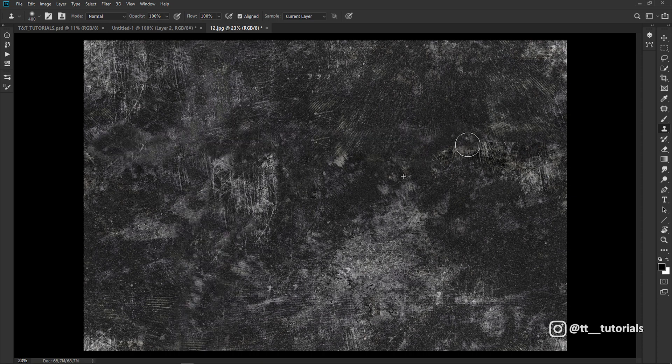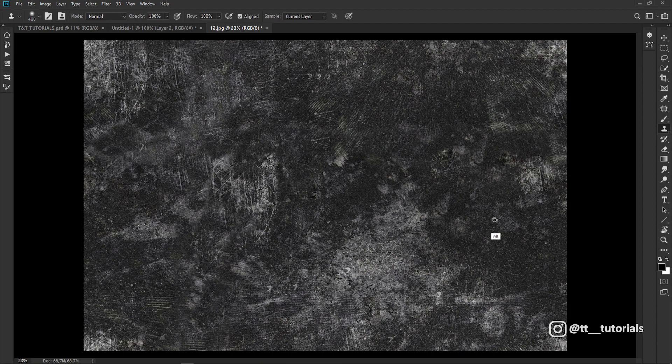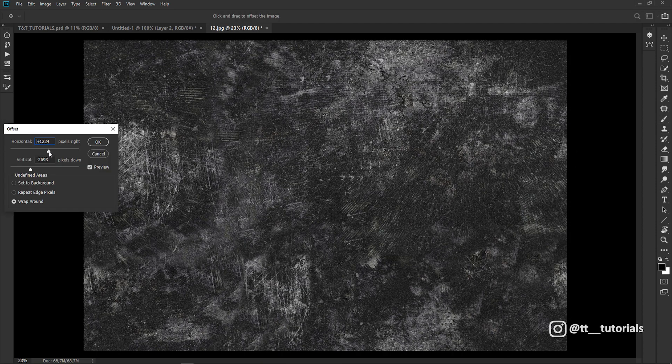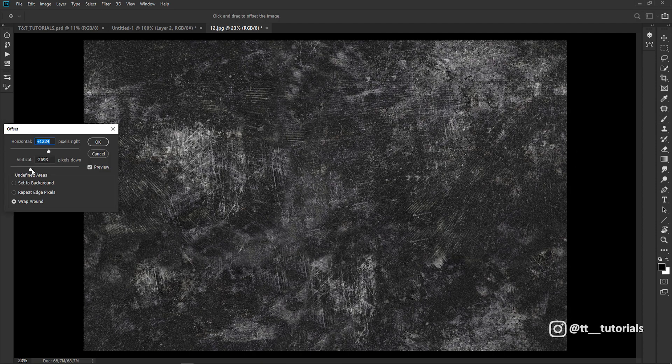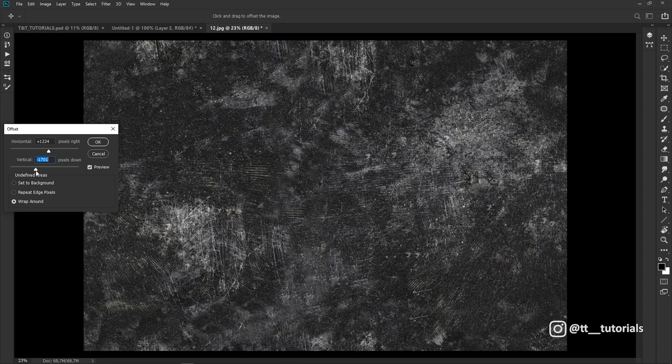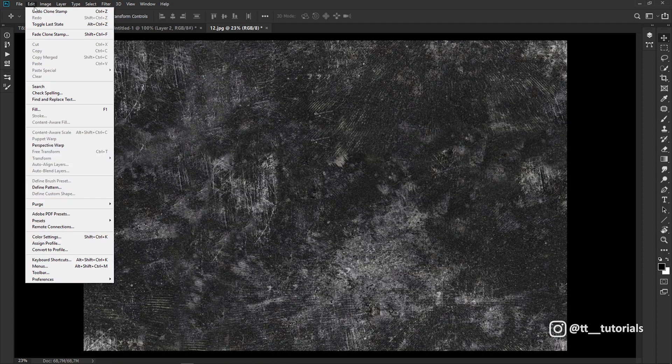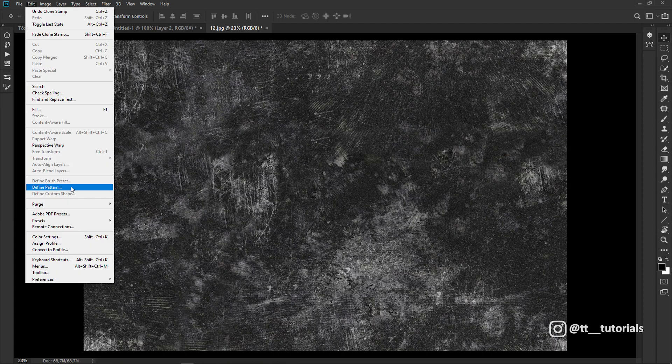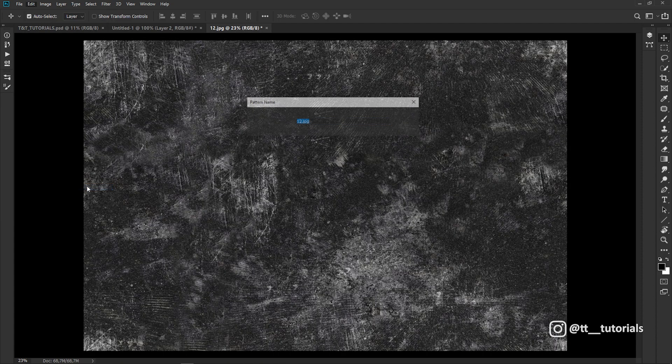Don't be too precise. We simply need to get rid of rough transitions. You can turn on Offset again to check if any seams left, edit them if needed, go to Edit, Define pattern and rename your pattern.